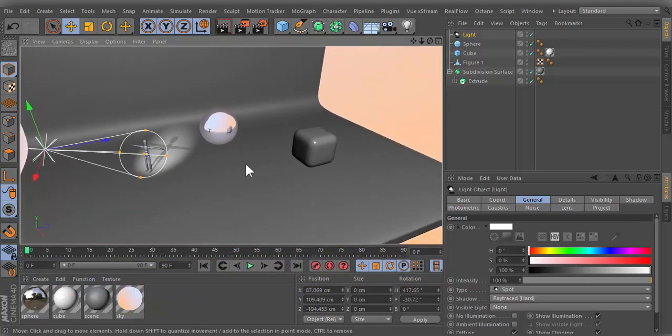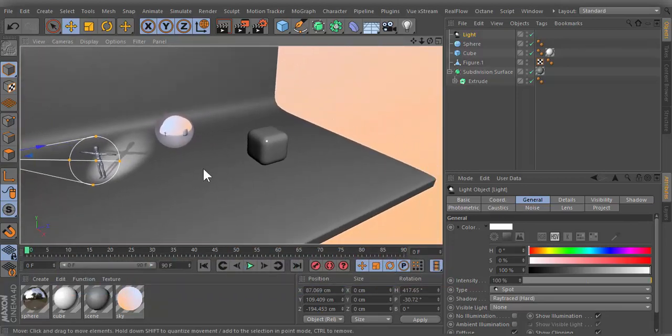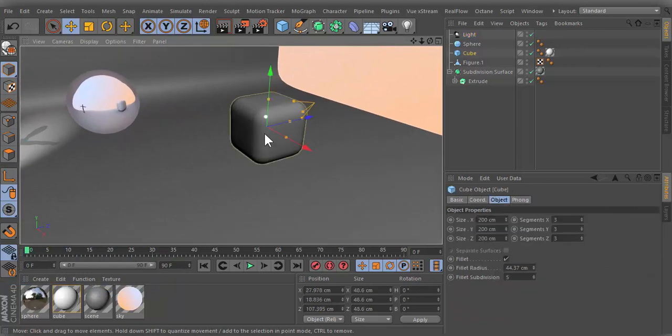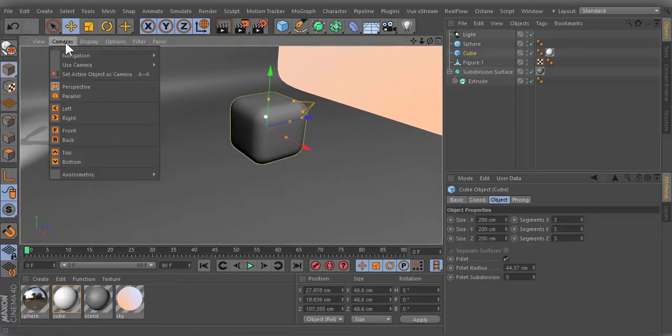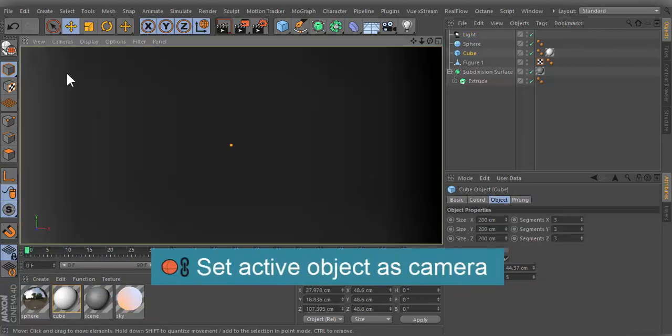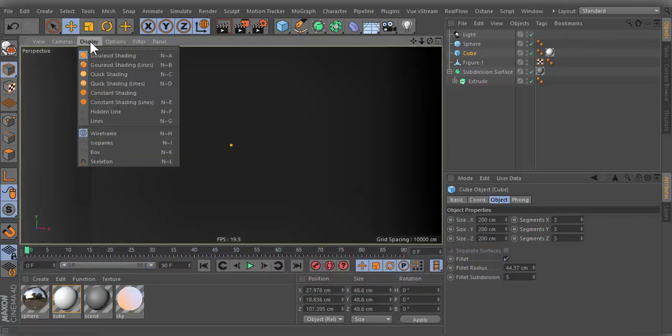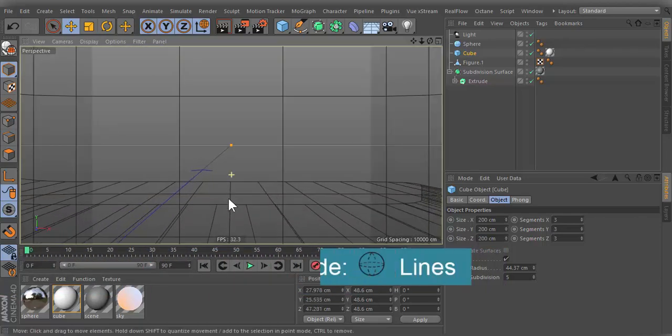You can use this tool with any other objects, but keep in mind that your view may be blocked by the active object's surfaces. To avoid this, you can change display mode to lines.